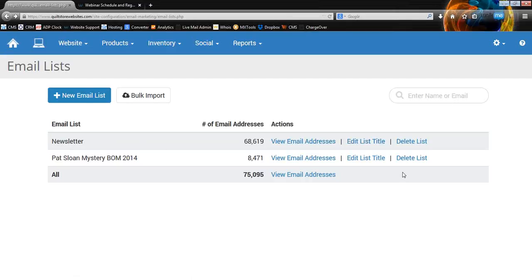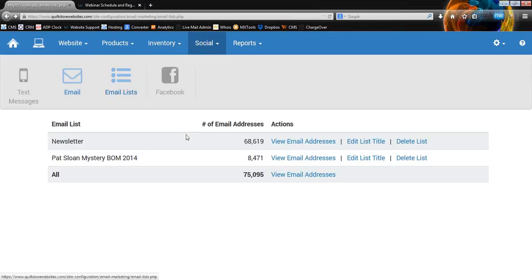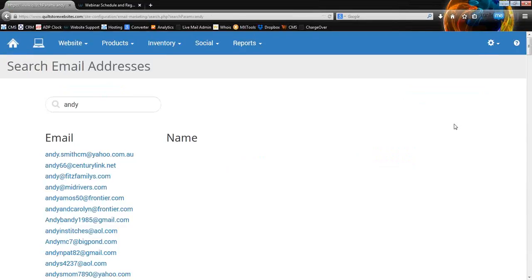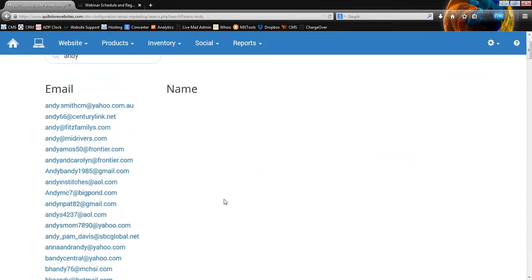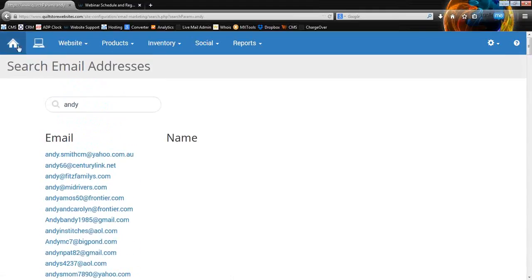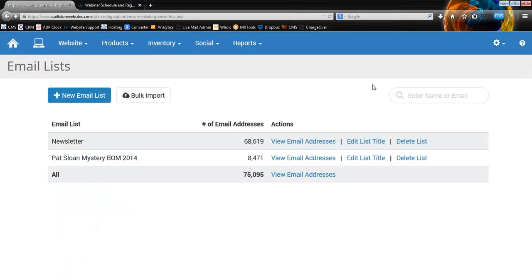You can change the title if you need to, or you can delete the whole list — be careful with that, though I think it will ask for confirmation. If you need to find someone, going here to Social and Email Lists, the search box will help you find anyone. If I search for 'Andy,' it's going to search through all of my lists and come up with every Andy in there, or sometimes people that just have 'Andy' somewhere in their name like Sandy or Brandy. You can always just view all from here as well.